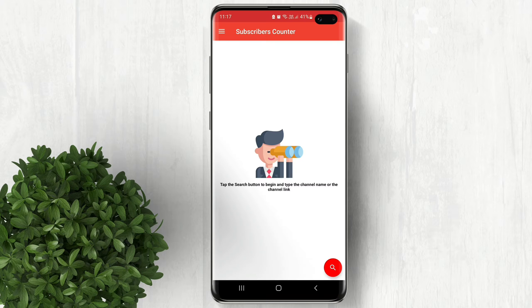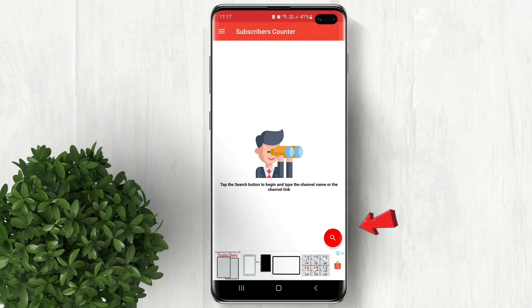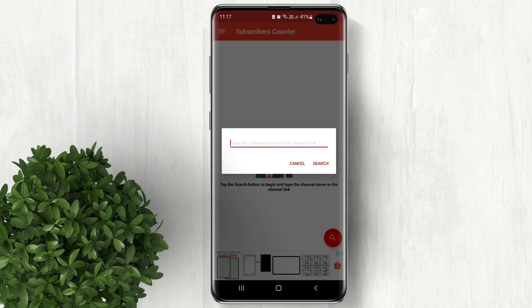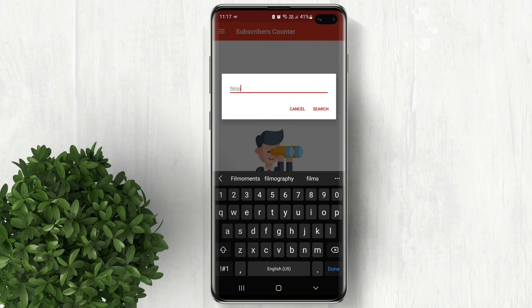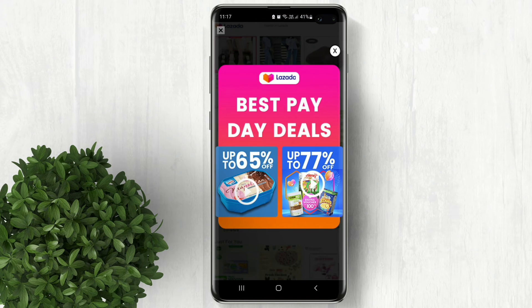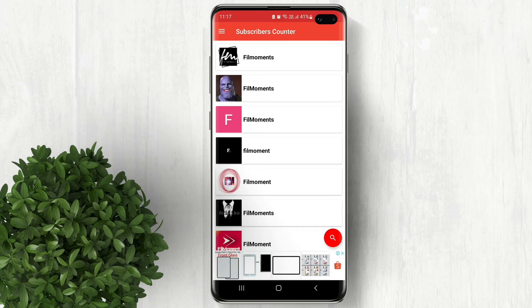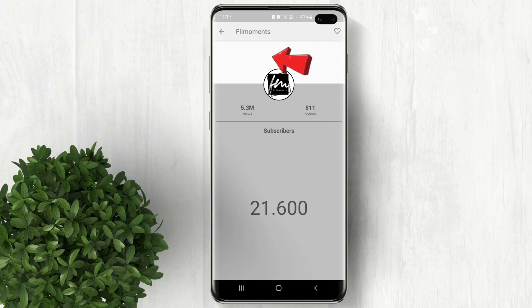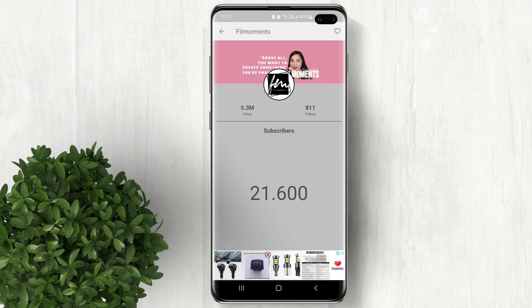Now inside the app, click on the search button. Type in the channel name or channel link, then search. There will be ads along the way so just close those annoying ads. Now select your channel from the search results.